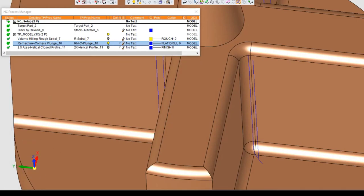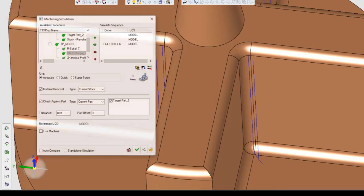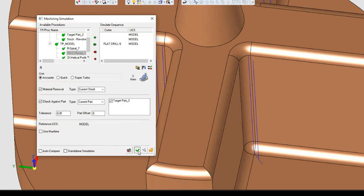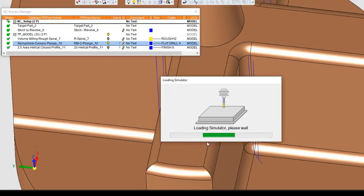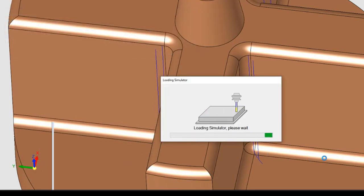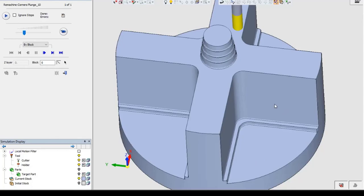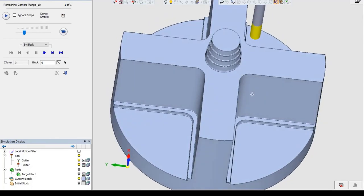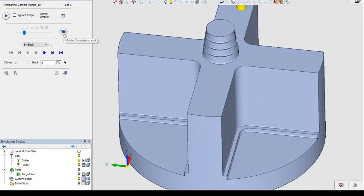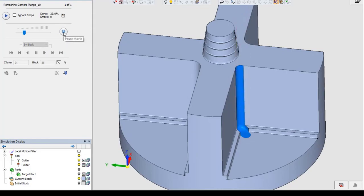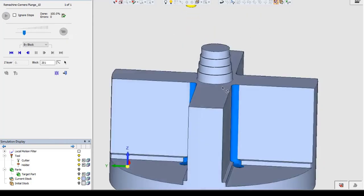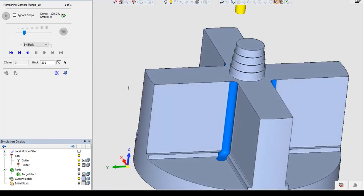Let's do a short simulation. As you can see, the remaining stock from the larger diameter tool — and the system removes the extra material in a fast way.